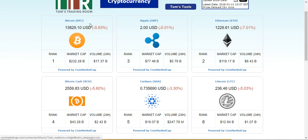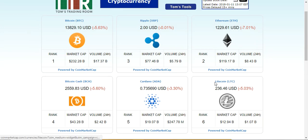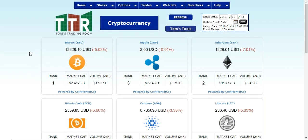It shows you Bitcoin, Ripple, Ethereum, Bitcoin Cash, Cardano, and Litecoin. It shows you the price and the percentage change on the day. This is all as of a 15-plus minute delay as the site updates to that time interval.